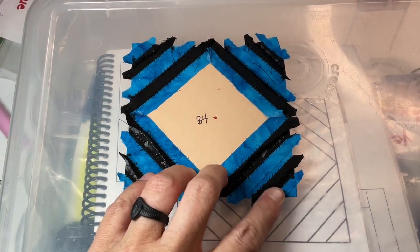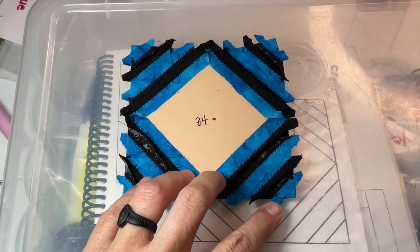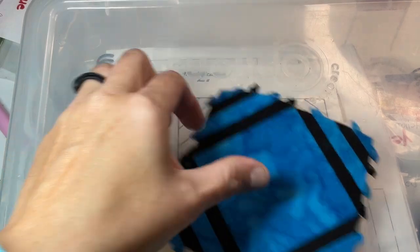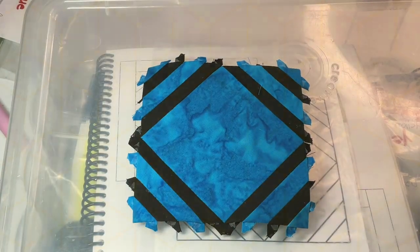I've finished attaching the corners. And now my B4 block is complete.